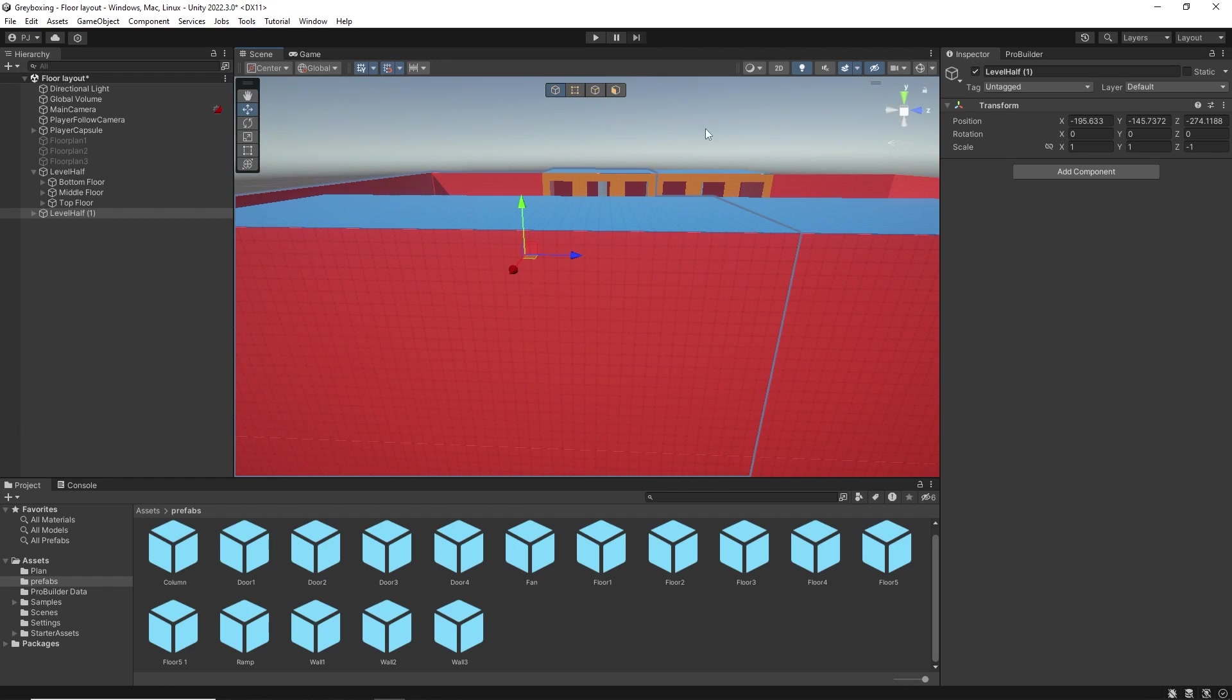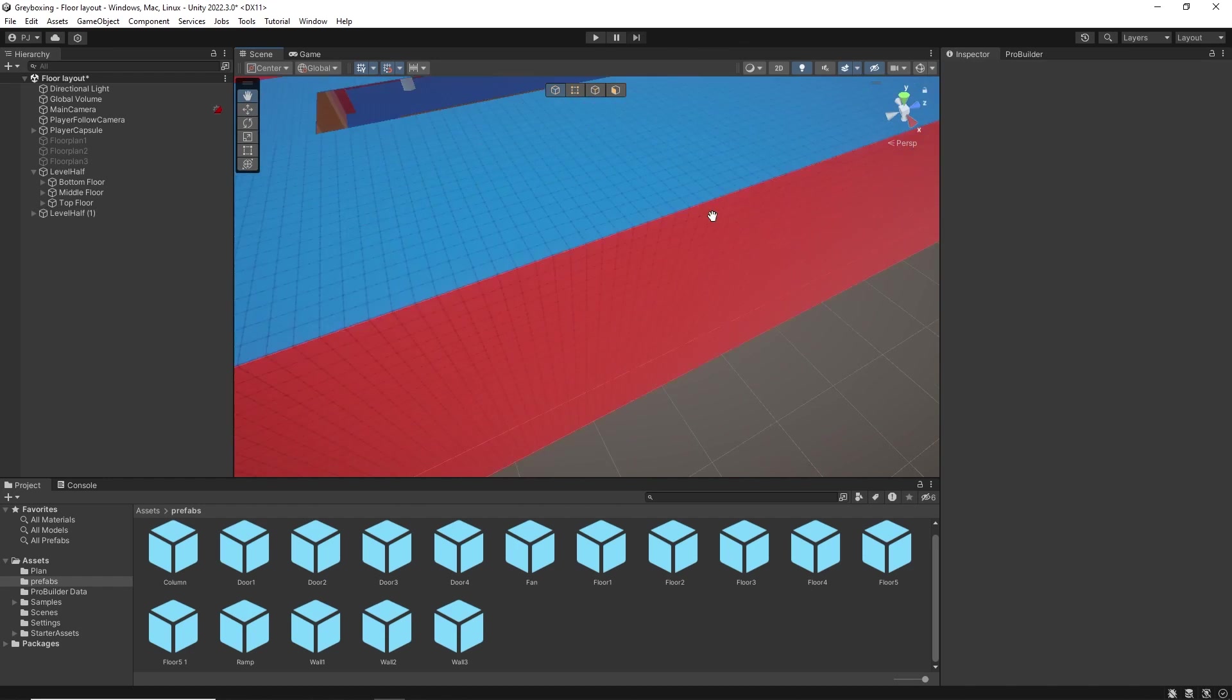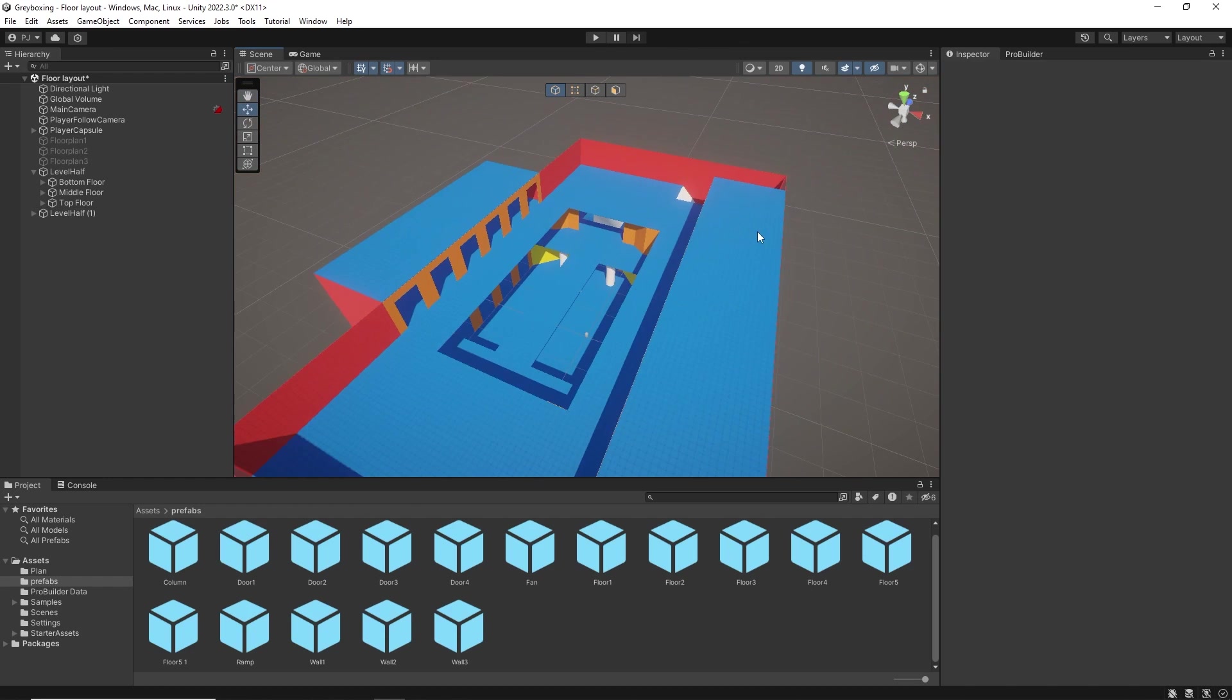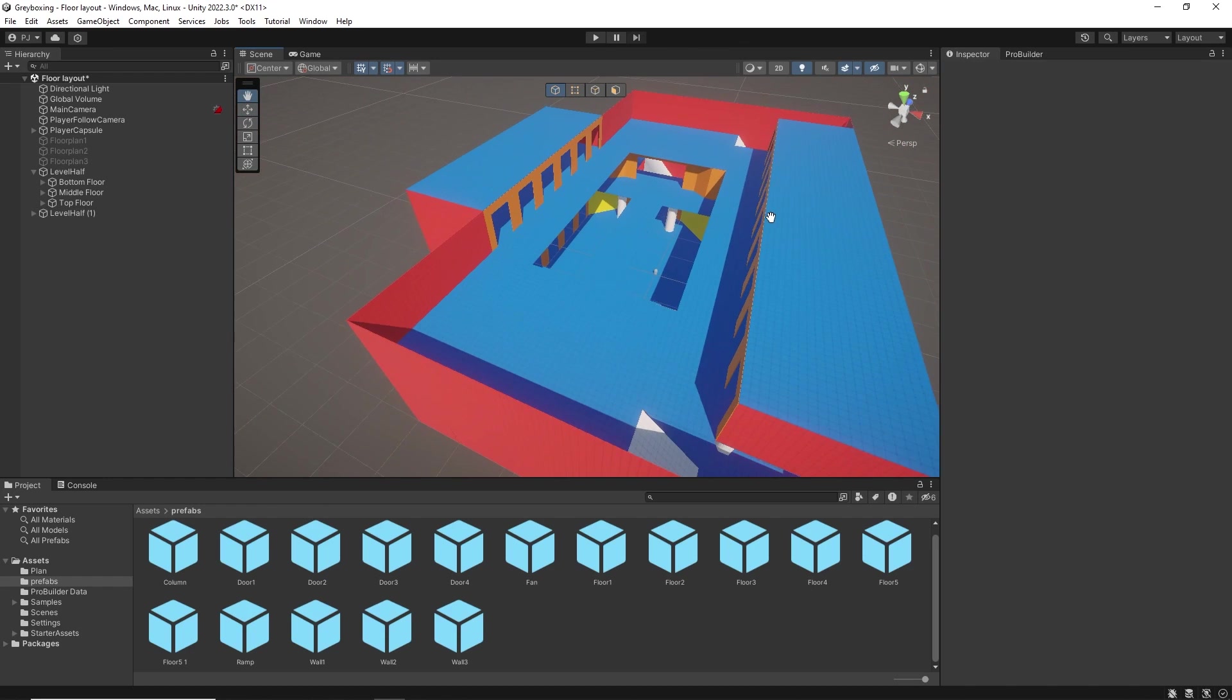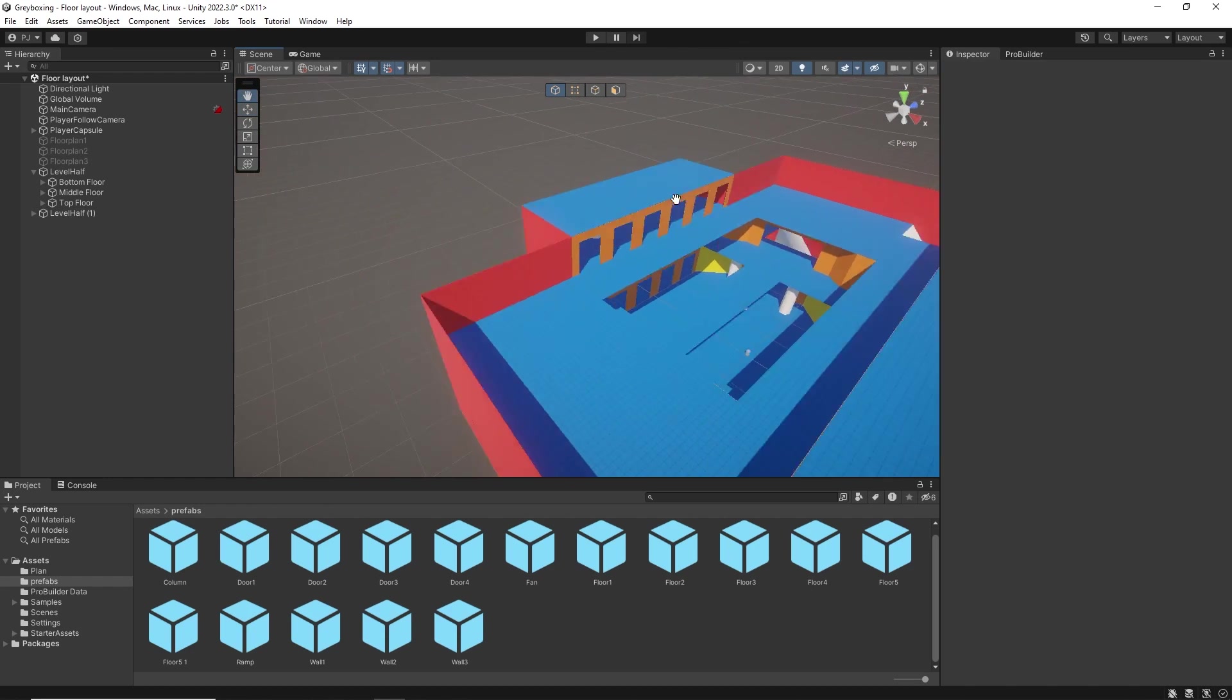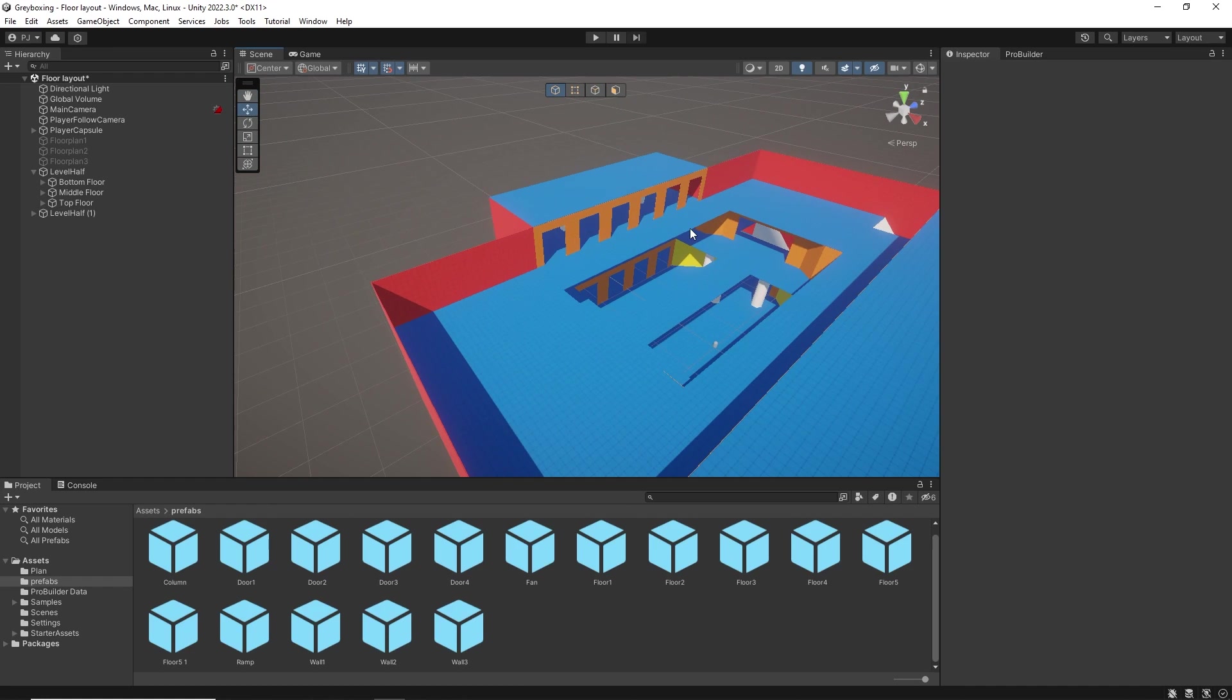And we can begin testing through this scene, checking for any issues. As well as ensuring it is both fun and challenging enough to engage players. This is quite a creative stage and you might add items that you had not even considered before. So grey boxing is an integral part of the planning stage.